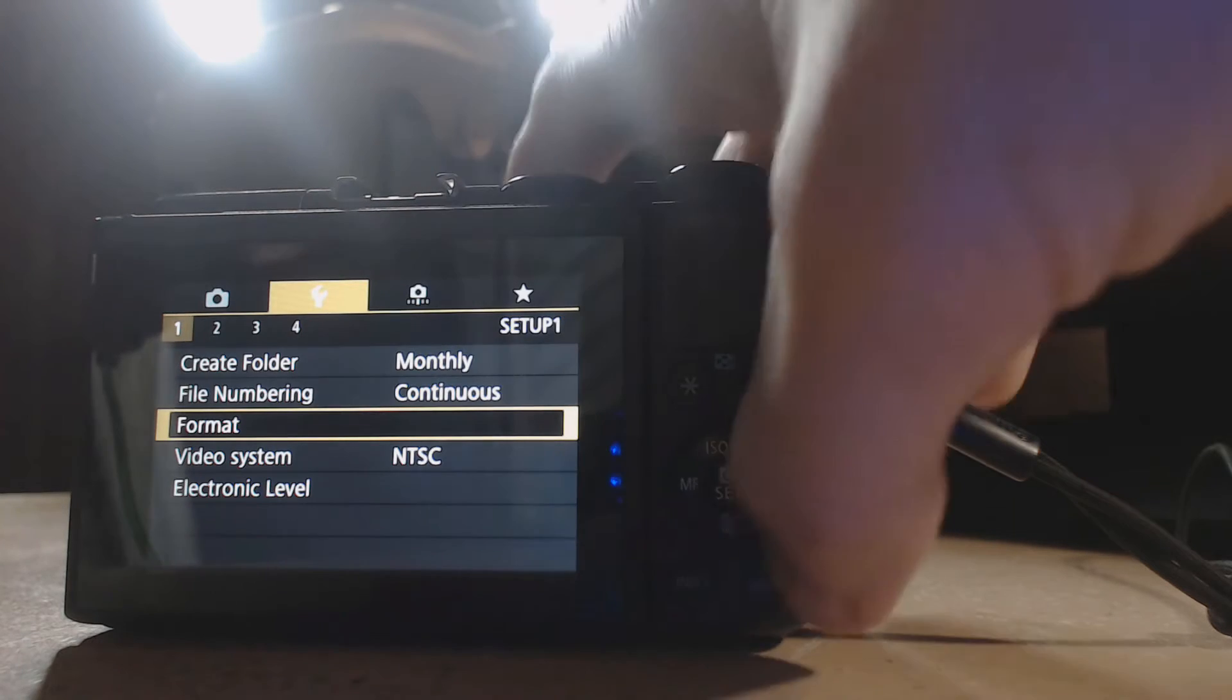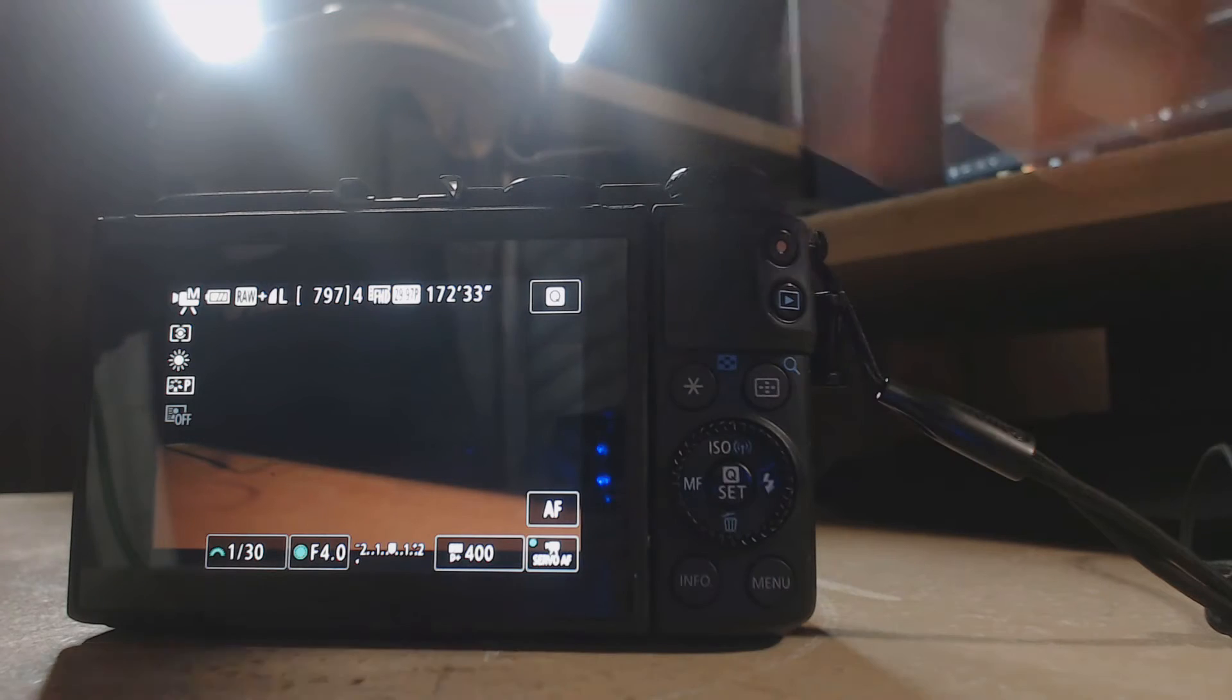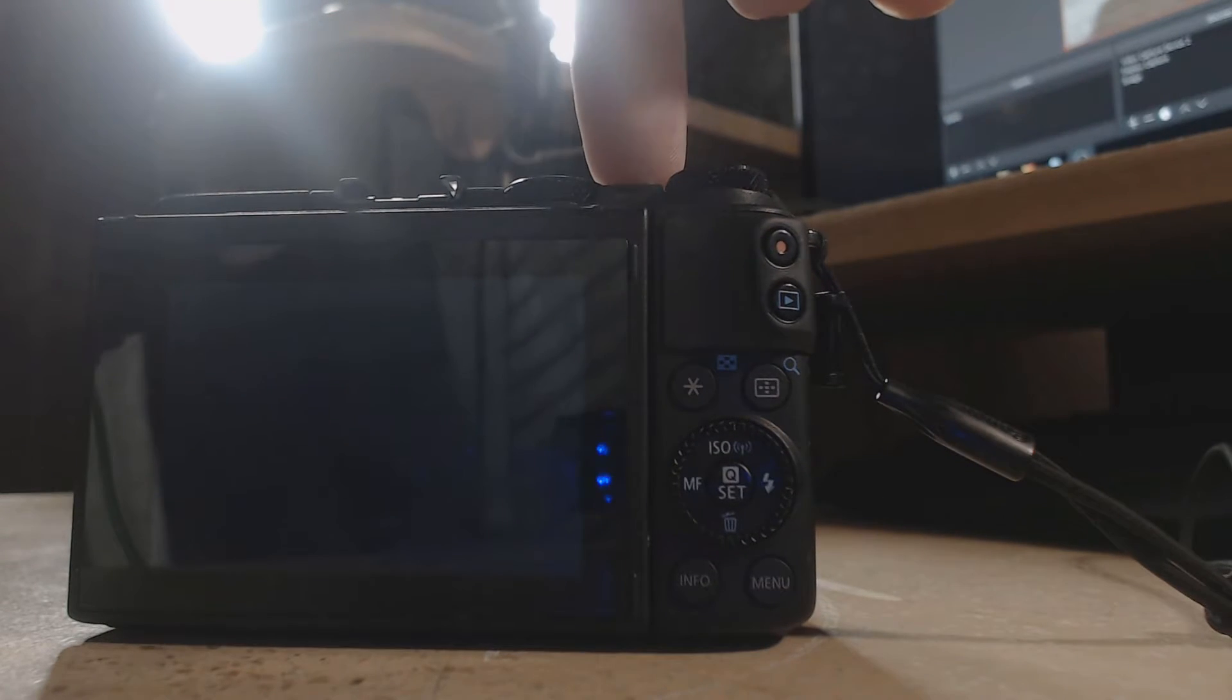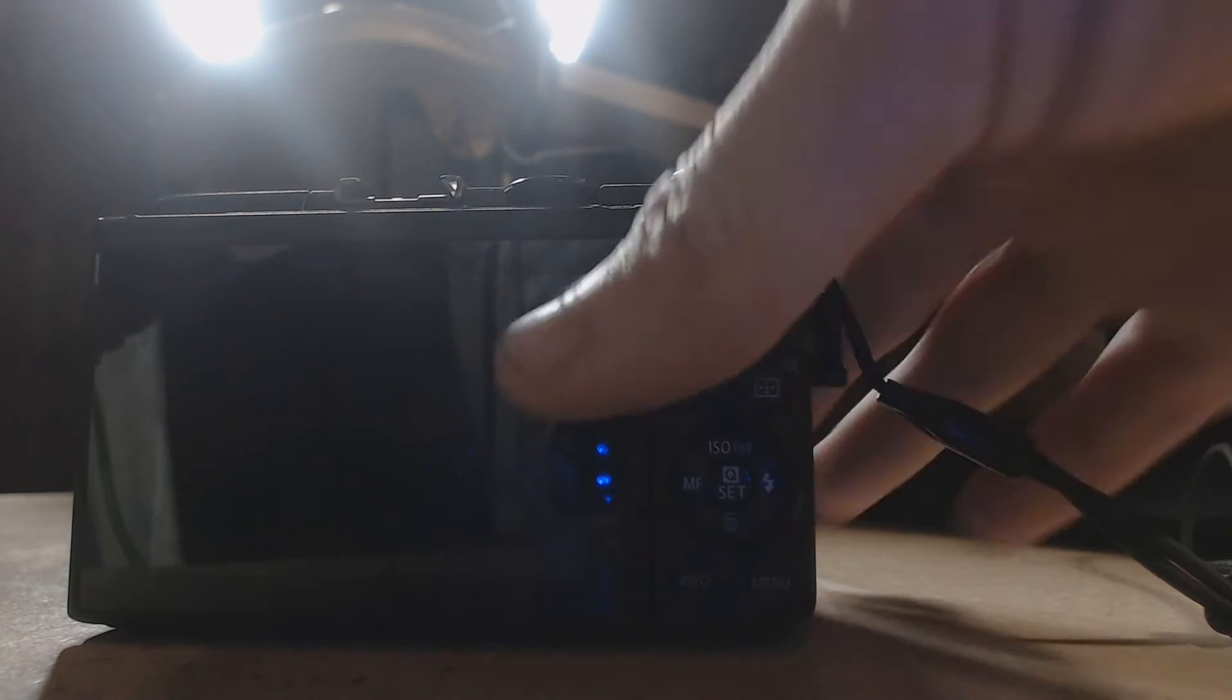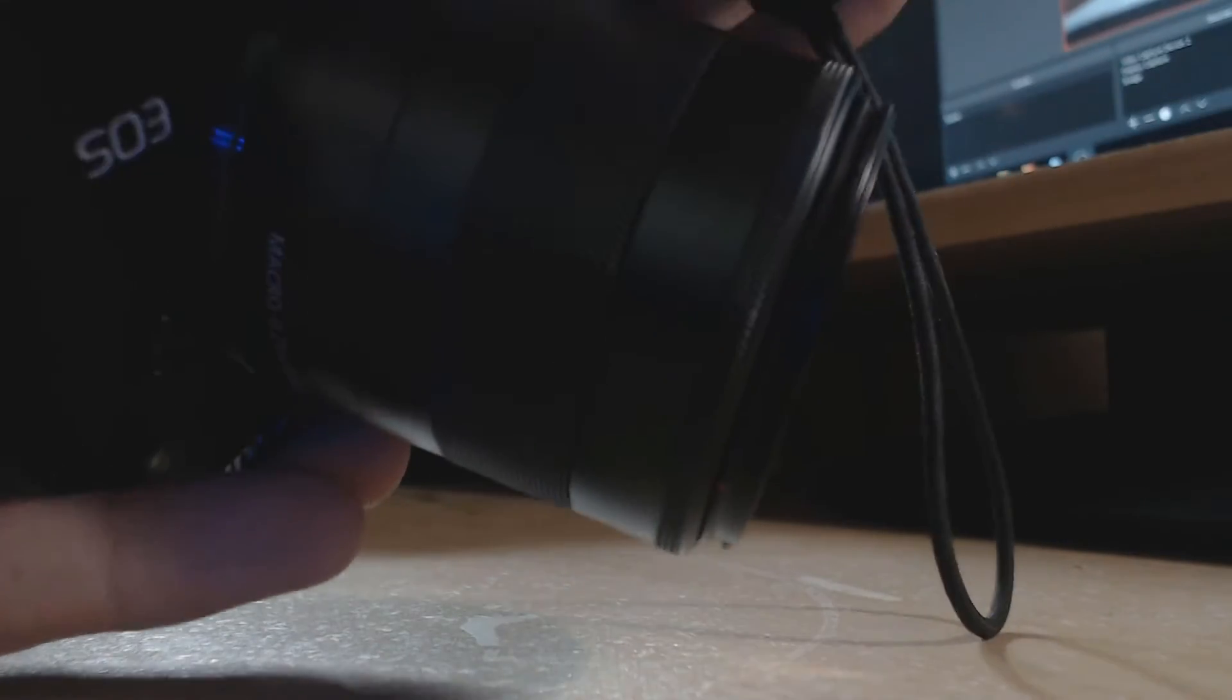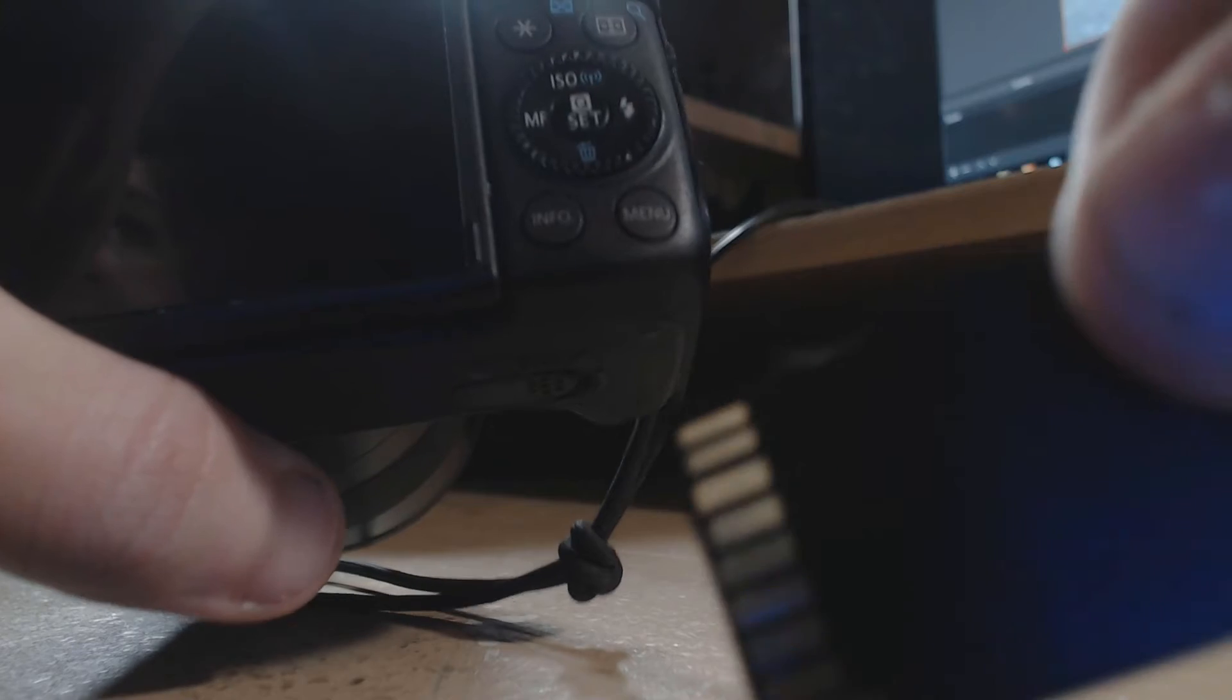Once that's done, turn off your camera, take the SD card out, load it up into your computer.